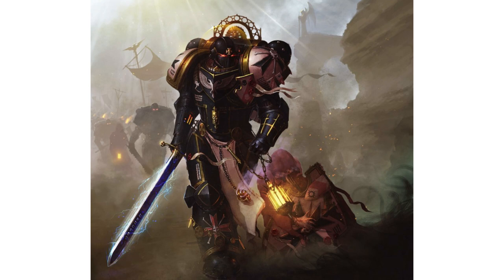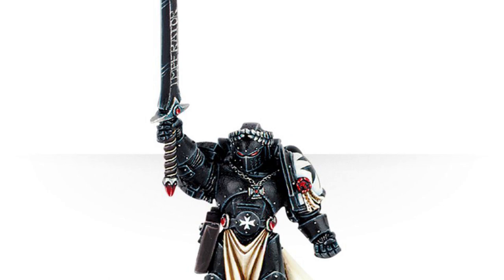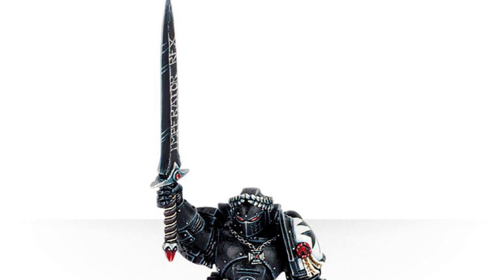But even though the existing Emperor's Champion miniature was released way back in the early 2000s, it is among the many miniatures that are yet to be updated for the modern game. My name is Pete the Wargamer and today I'll be showing you how to build a Primaris Emperor's Champion.